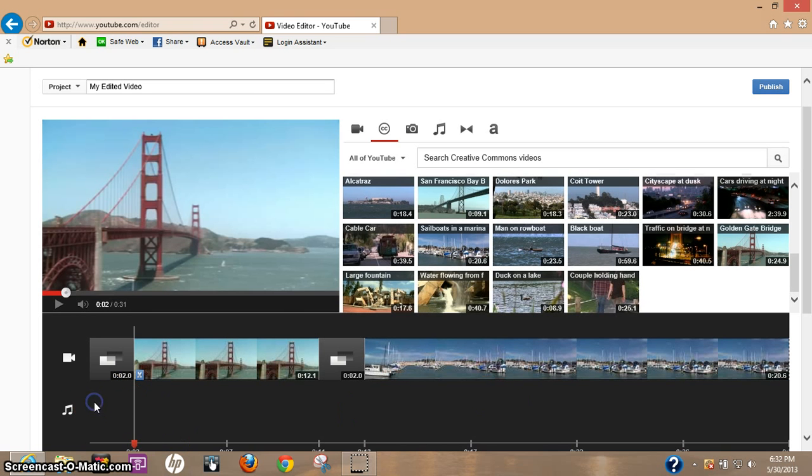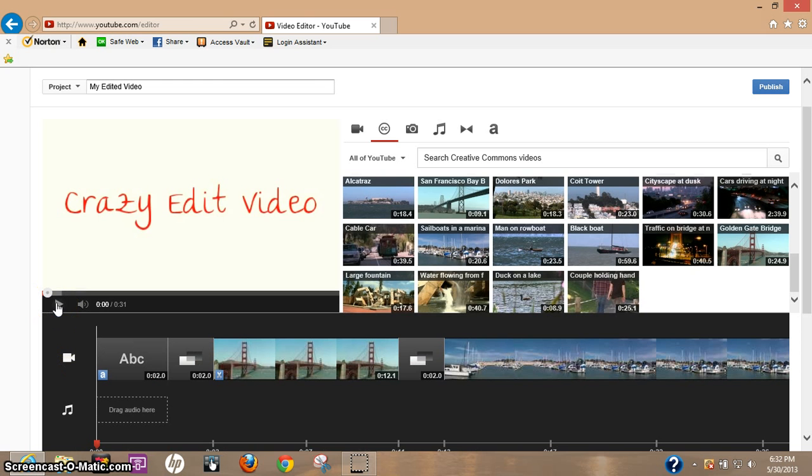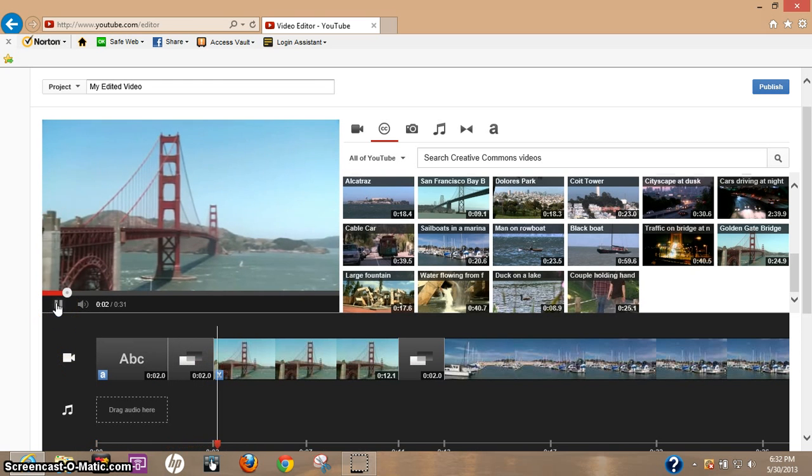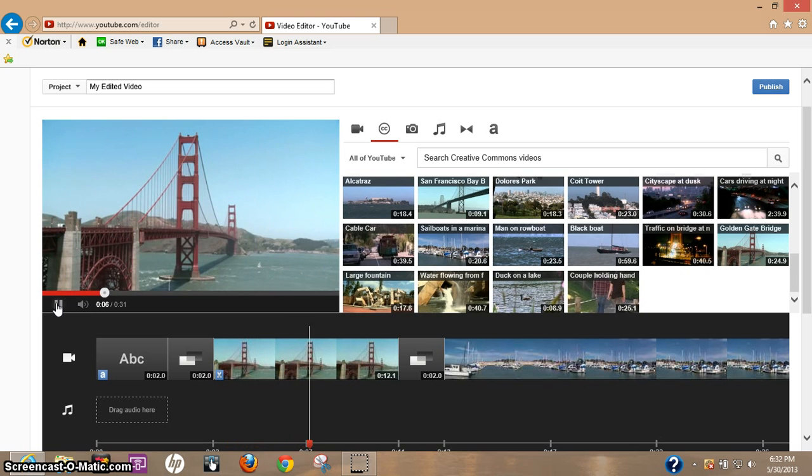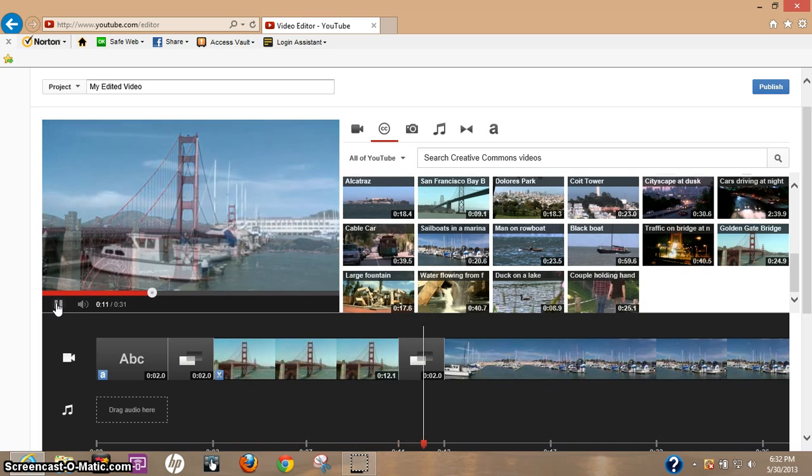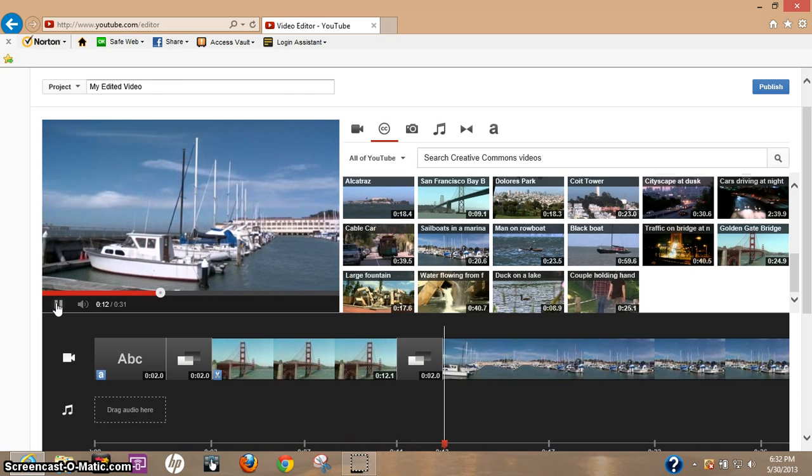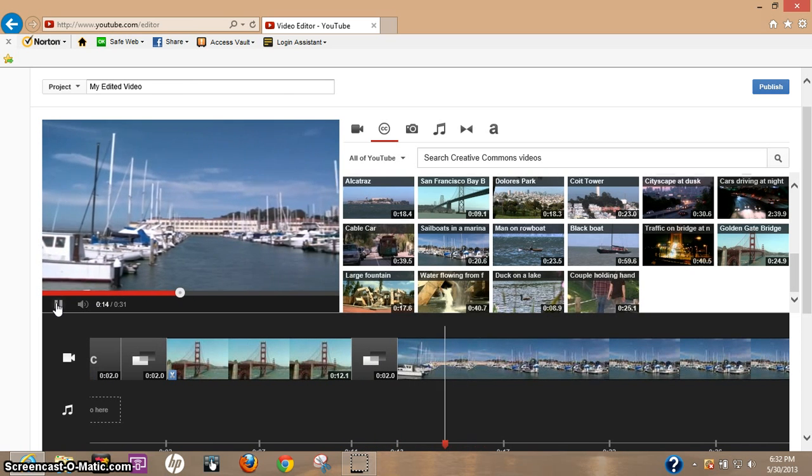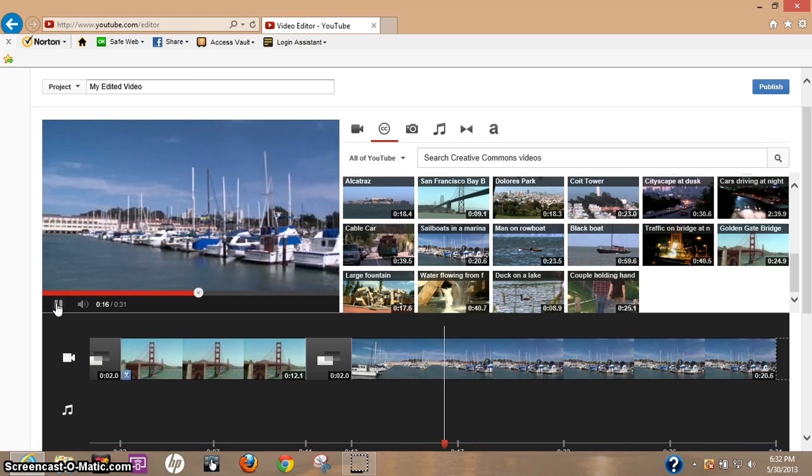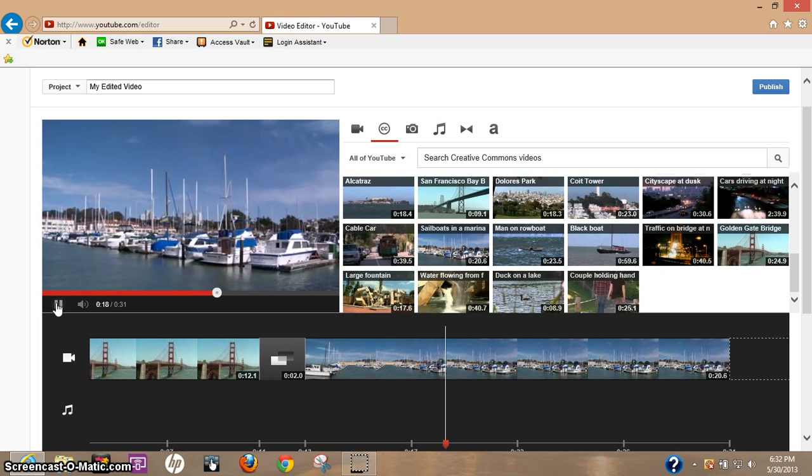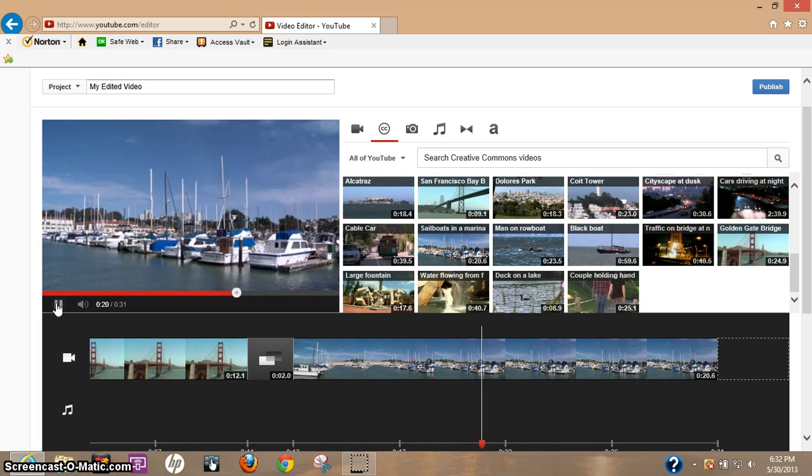Okay, and let's click over here again towards the beginning of the video and just get an idea of what it's going to look like here as we play it. See the title fade, got the San Francisco Bay Bridge, and now we fade into the sailboats, starts to pan around, stops there. Let's pause it.